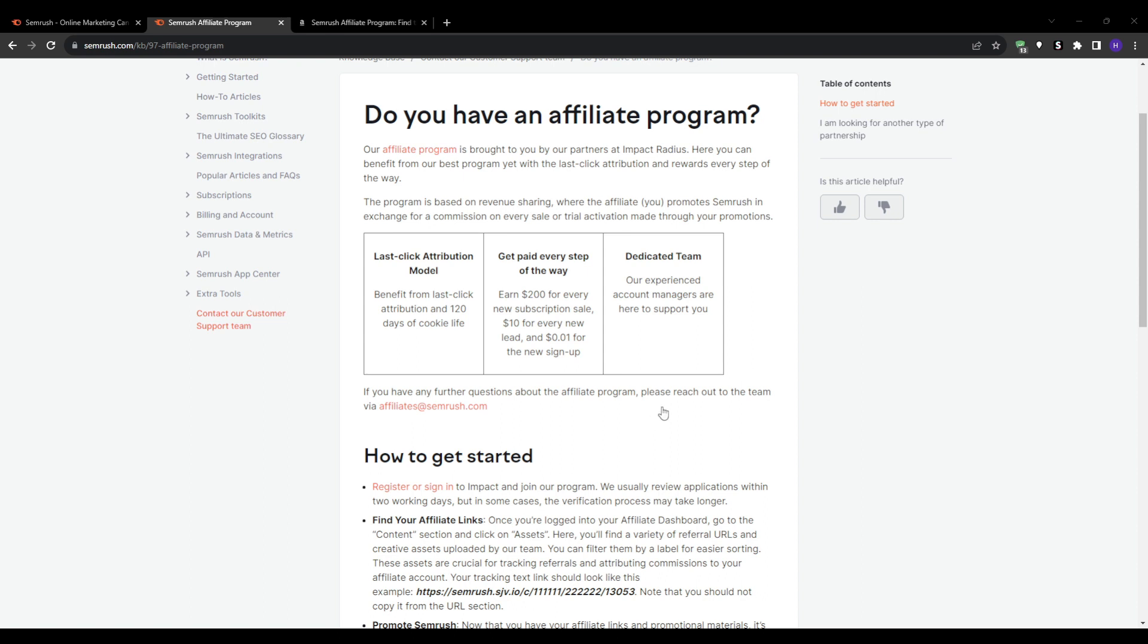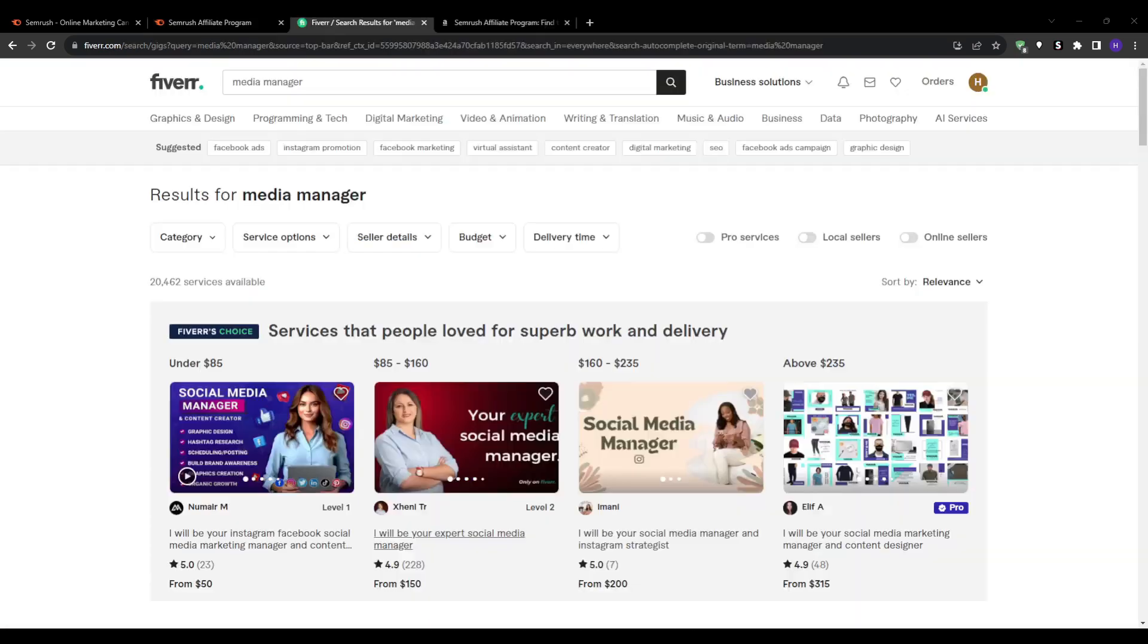For the first strategy, we can reach out to social media managers on freelance sites like Fiverr and Upwork. These freelancers handle social media management for businesses as their full-time job. They take care of content, engagement, analytics, and more so brands don't have to.